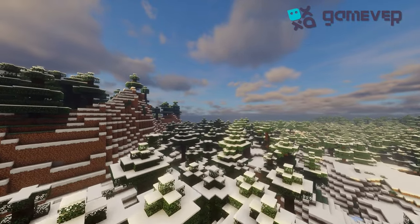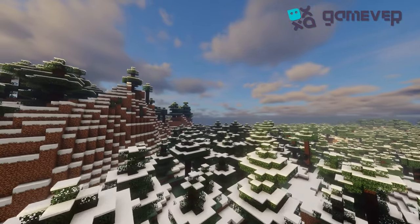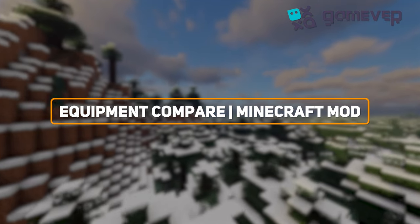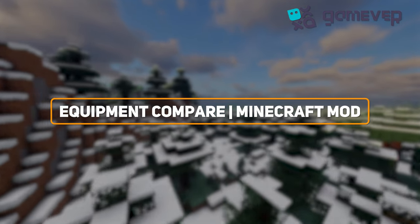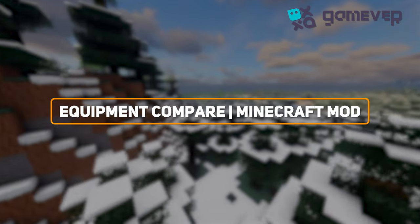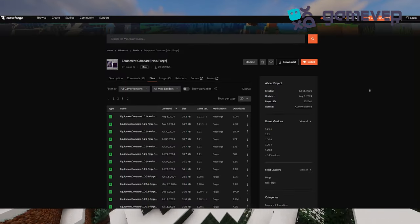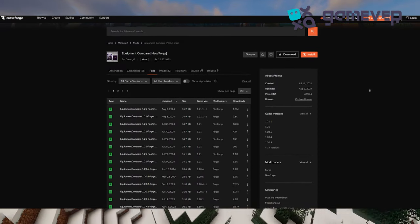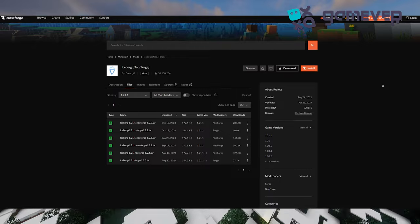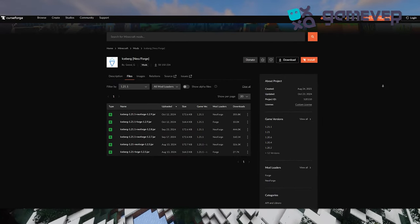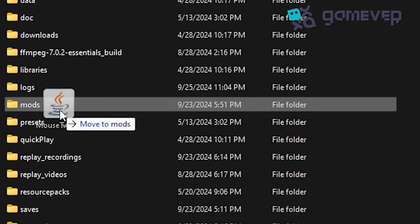Hey Minecraft fans, Gamever is here with a quick guide to the Equipment Compare mod, a handy tool to instantly compare gear stats in Minecraft. Start by downloading Equipment Compare and its necessary mod Iceberg from CurseForge or Modrinth.